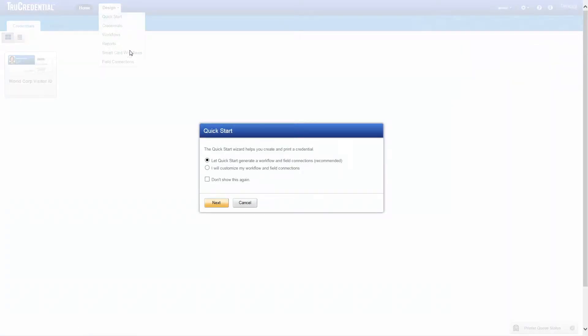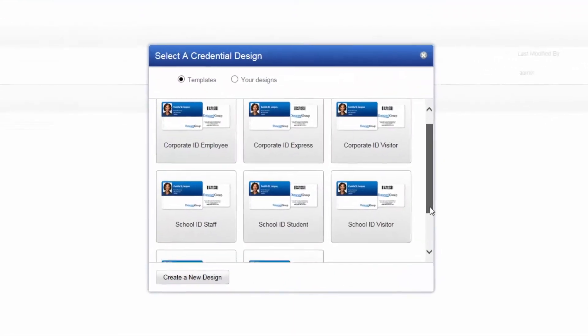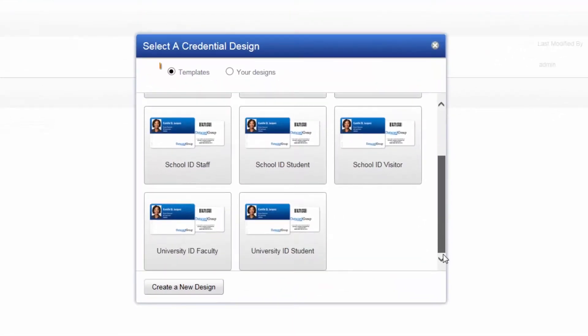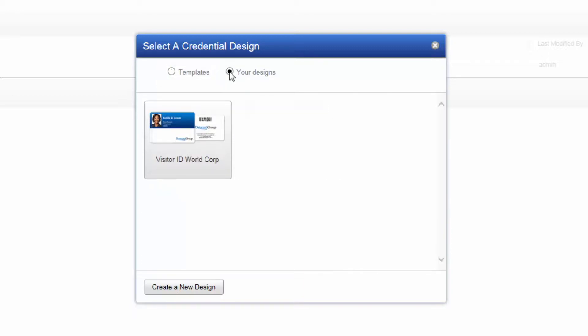Click Next to continue. The Select a Credential Design screen gives you three options for starting your design. Use the default template selection to choose from a variety of credential designs.